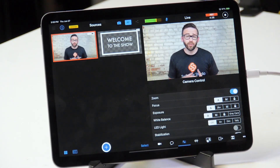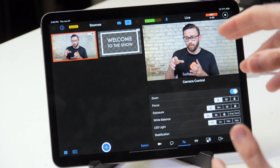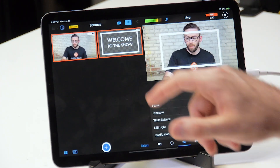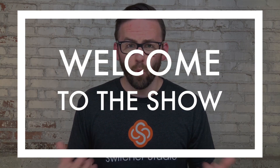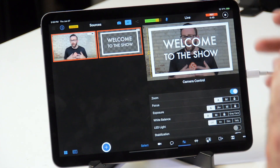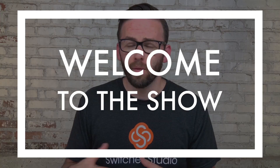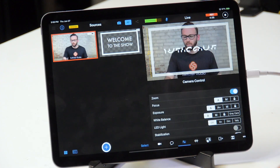When you first launch Switcher, you actually start off with a dynamic template preloaded in the sources panel. So if you tap on that text overlay there, you'll see it says 'Welcome to the Show.' I'm going to show you right now today how to add this one and also how to adjust different ones. We're just going to go through those today and look at different ways that you can customize these templates.